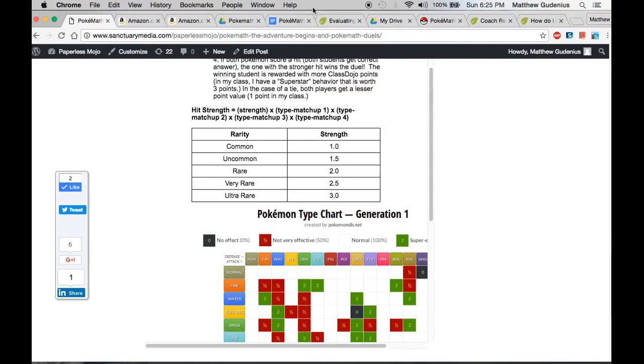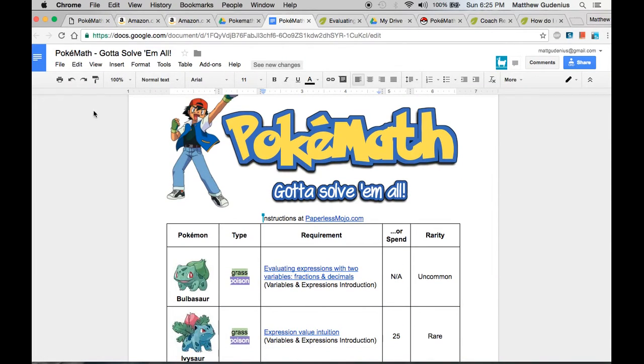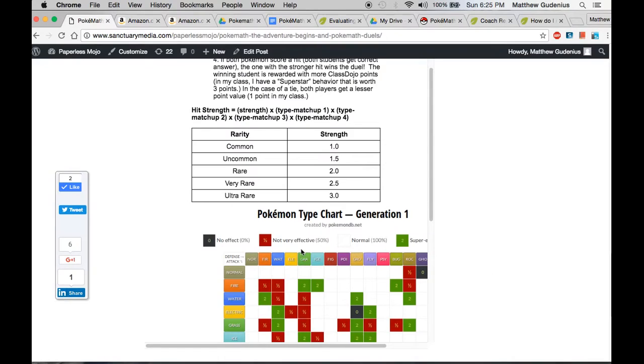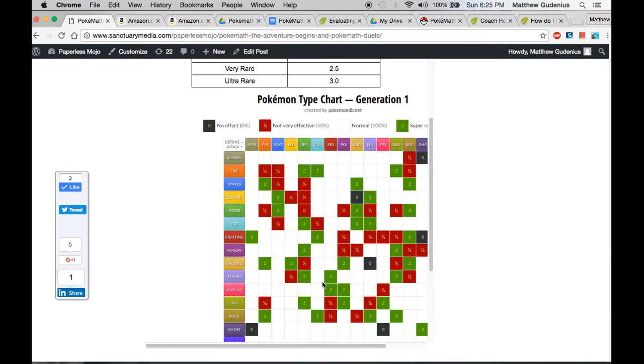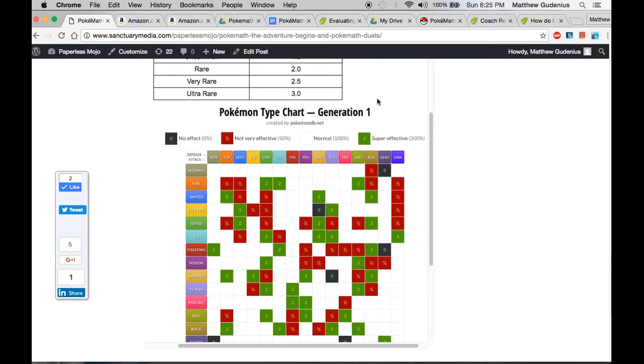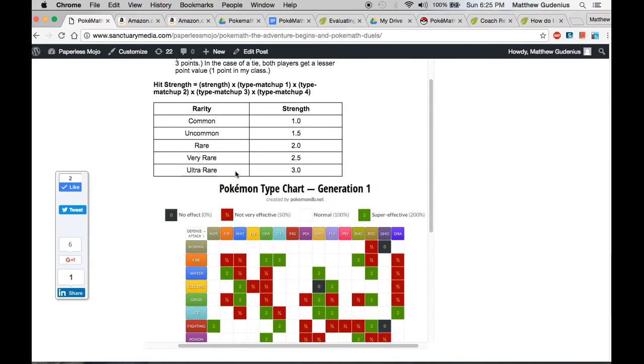Now the creatures have different types, as you see here, one or two types. And those types have strengths and weaknesses against other types. So that's part of the game is trying to guess what type of Pokemon your opponent will use. And the Pokemon are also rated on strength based on how rare they are to find. So that way, the ones that are harder to get in the class will actually be more powerful Pokemon as well.